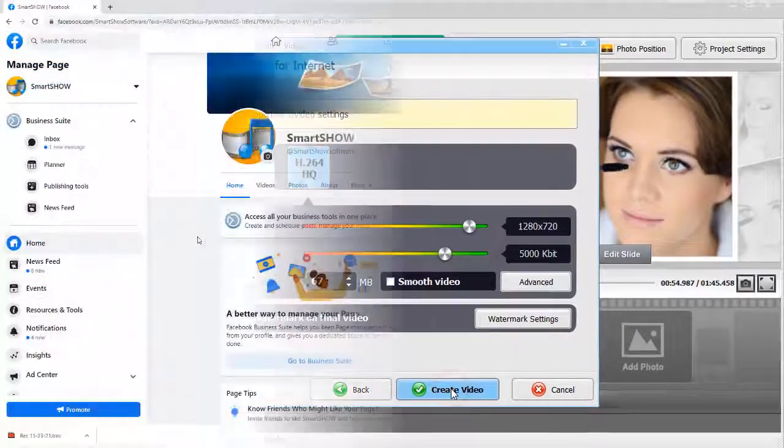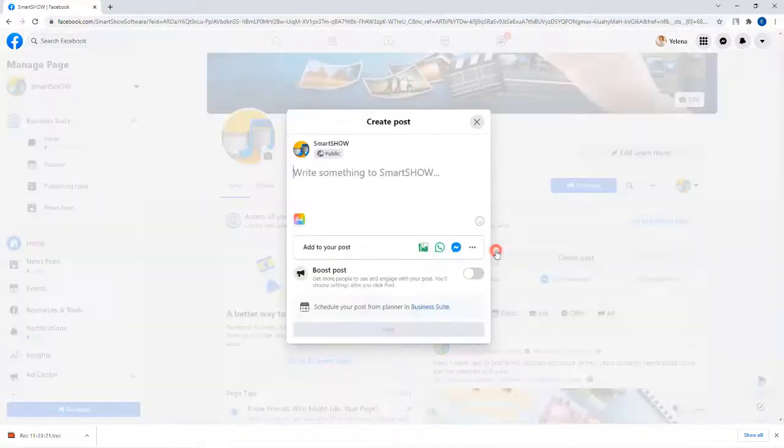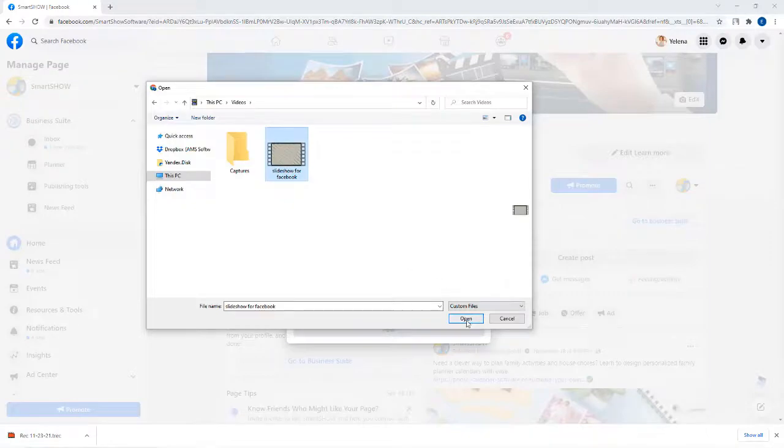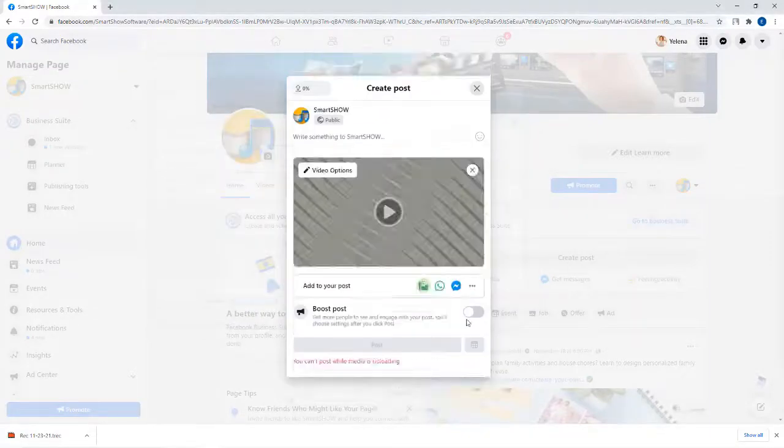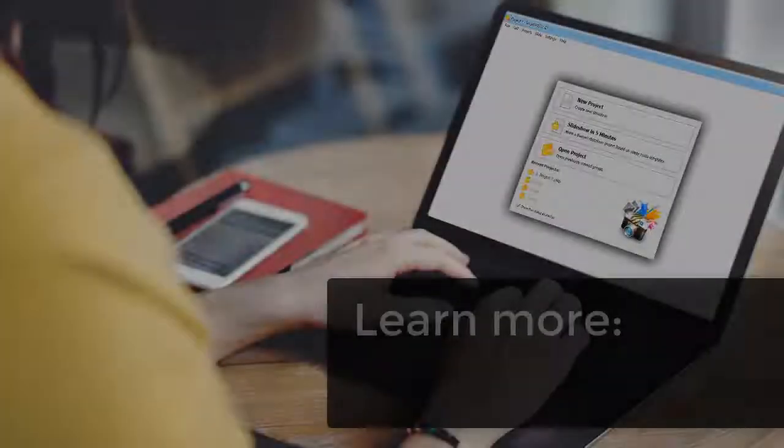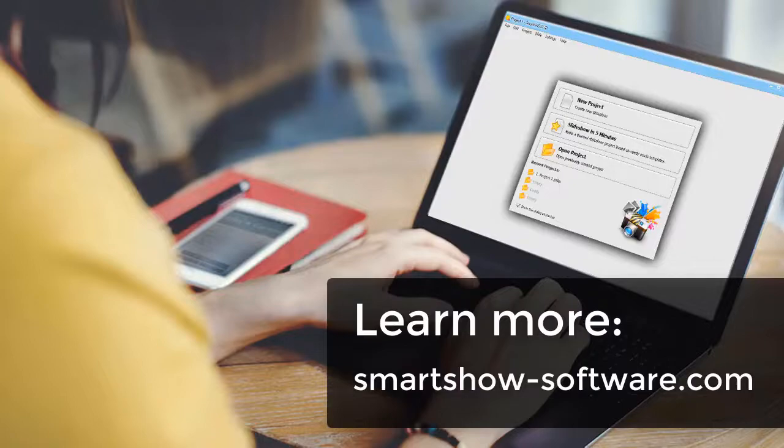After the slideshow is ready, go to your Facebook page and share it with your friends. Now you know how to make a Facebook slideshow. And that's not all you can do with SmartShow 3D. Visit the official website for more information.